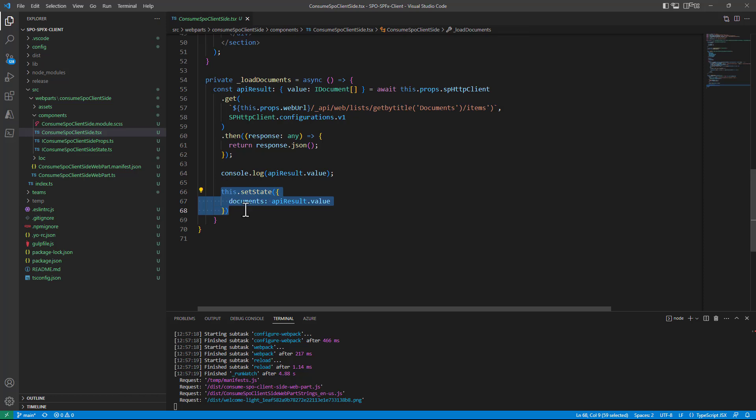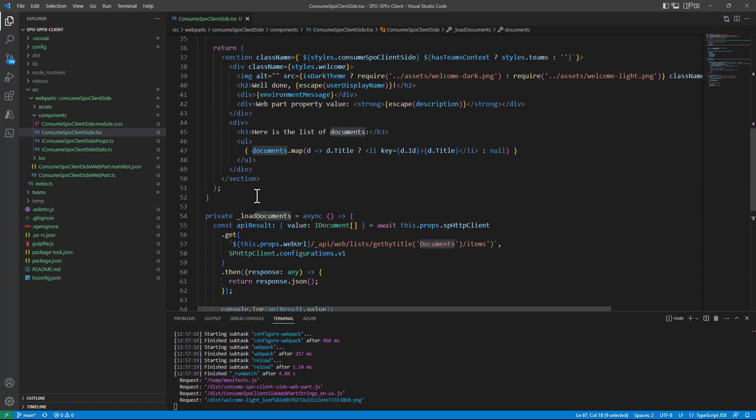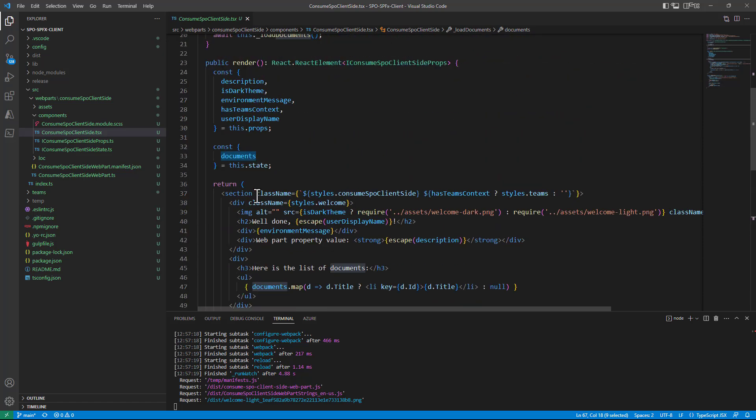And I can set that array as the content of the documents property of my state in the React component so that in the render method of my React component.